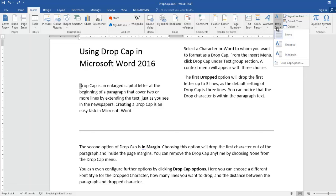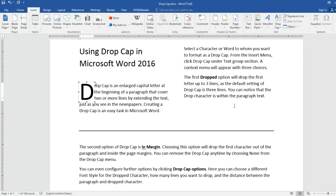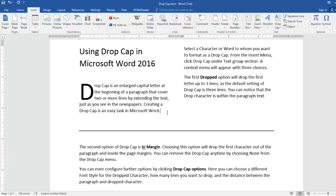The first Dropped option will drop the first letter up to three lines, as the default setting of Drop Cap is three lines. You can notice that the drop character is within the paragraph text.